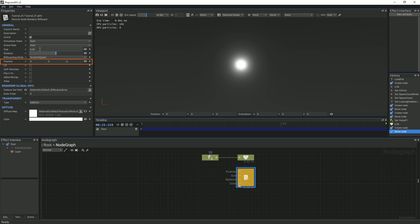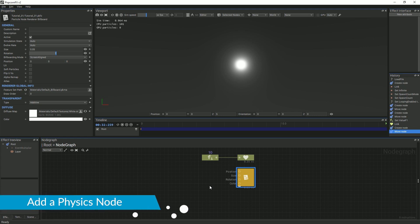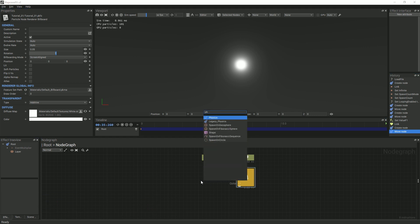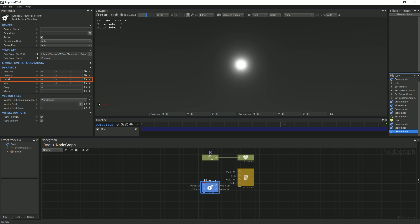The position input represents the particle world position. In order to simulate the gravity that pulls down the particles, we will create a physics node, set the y-acceleration to negative 3 in the properties panel, and link it to the billboard.